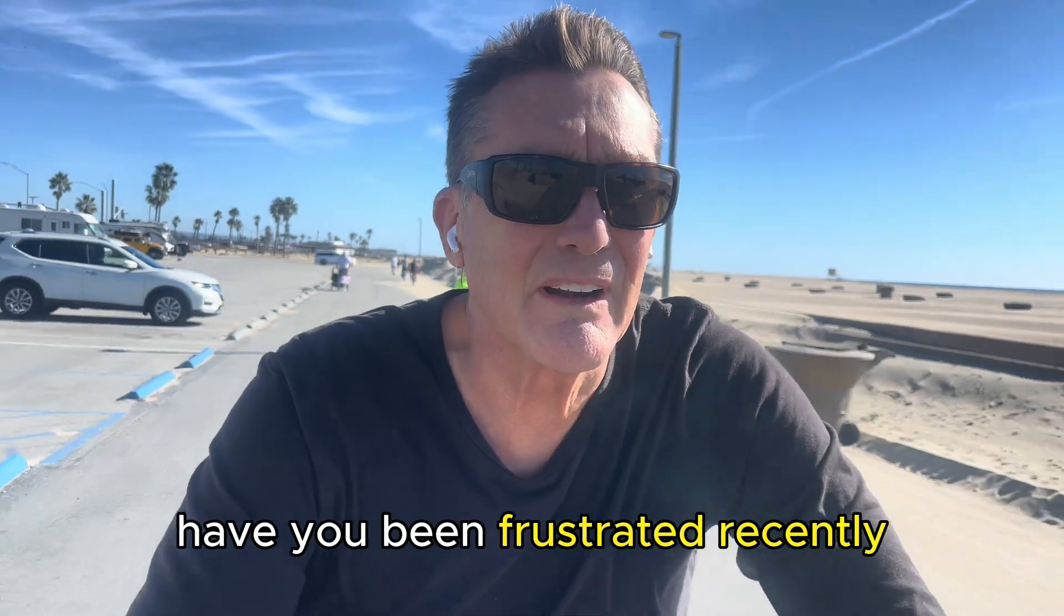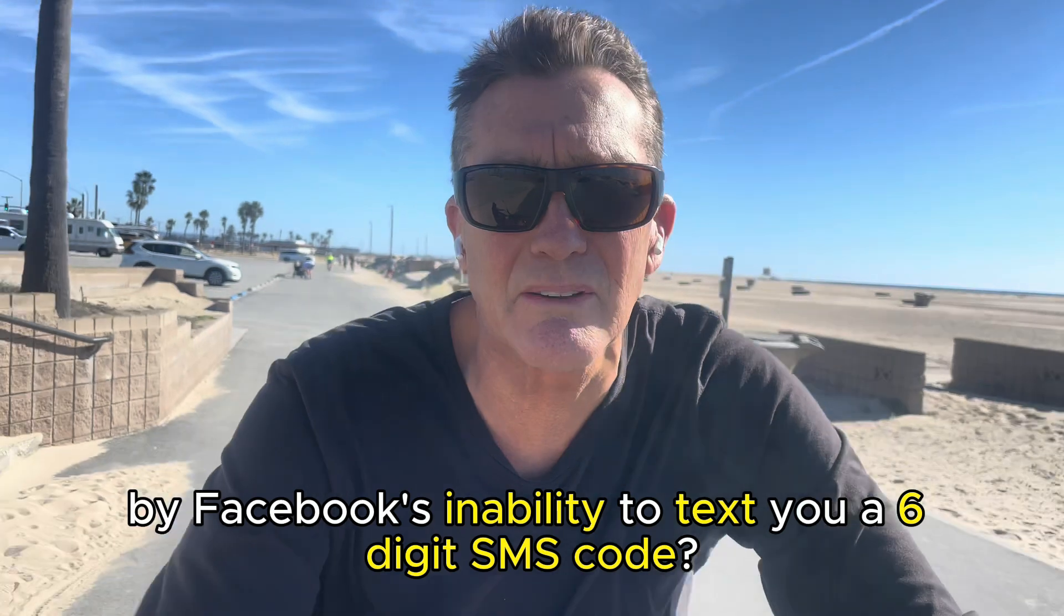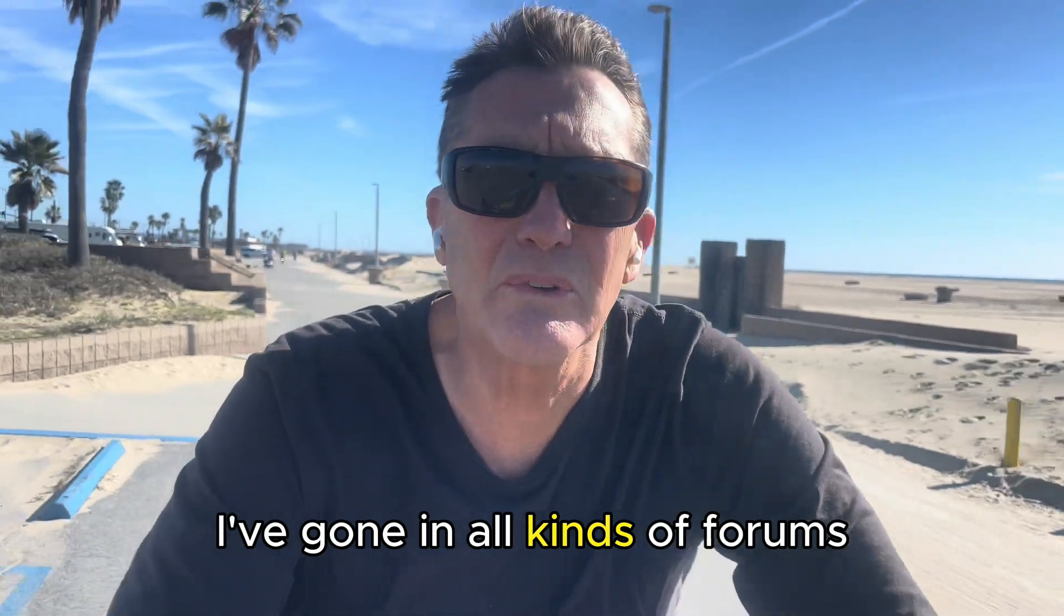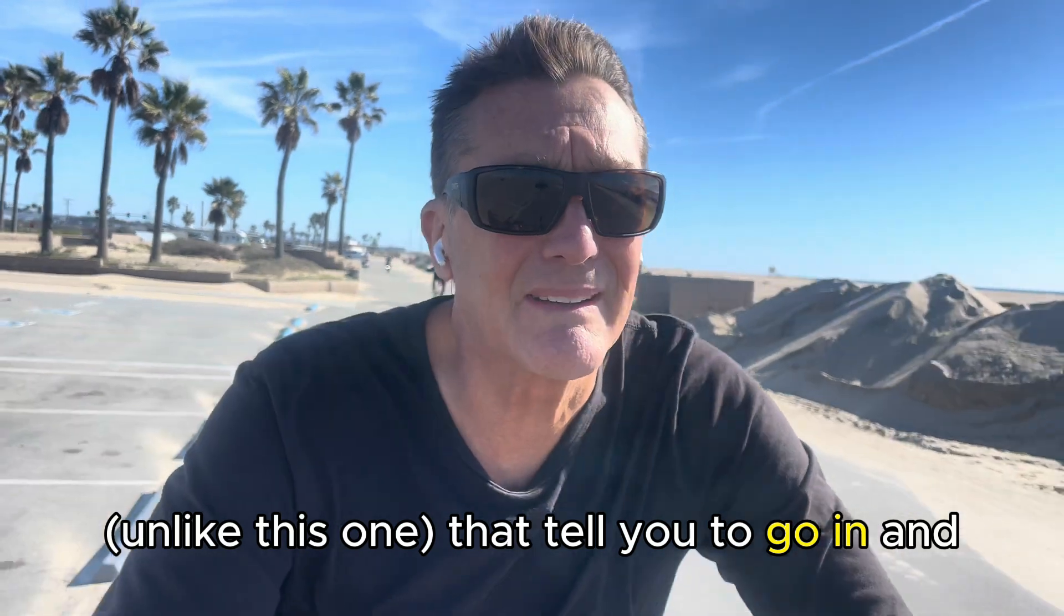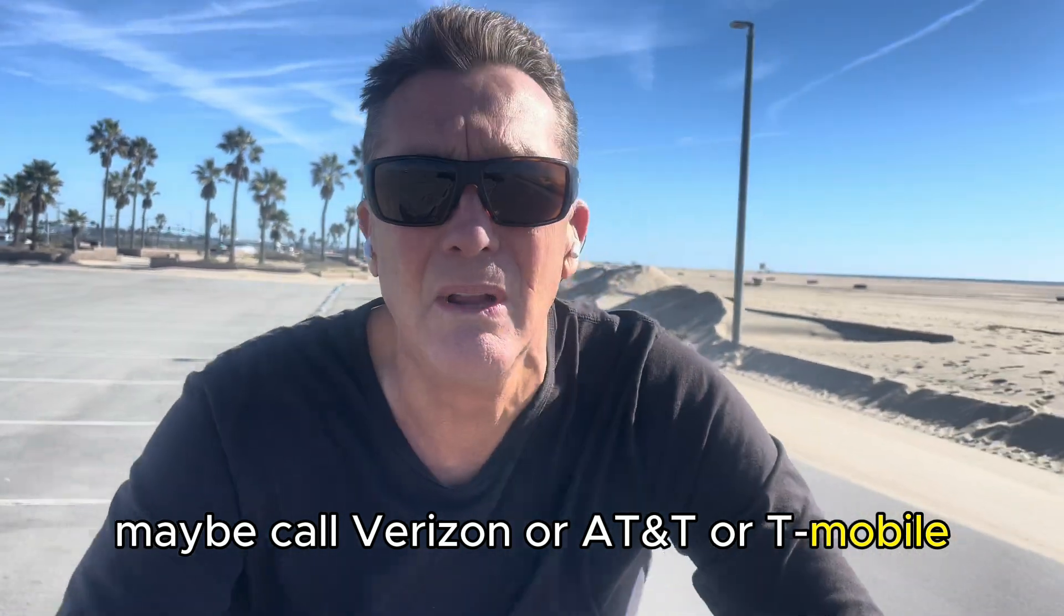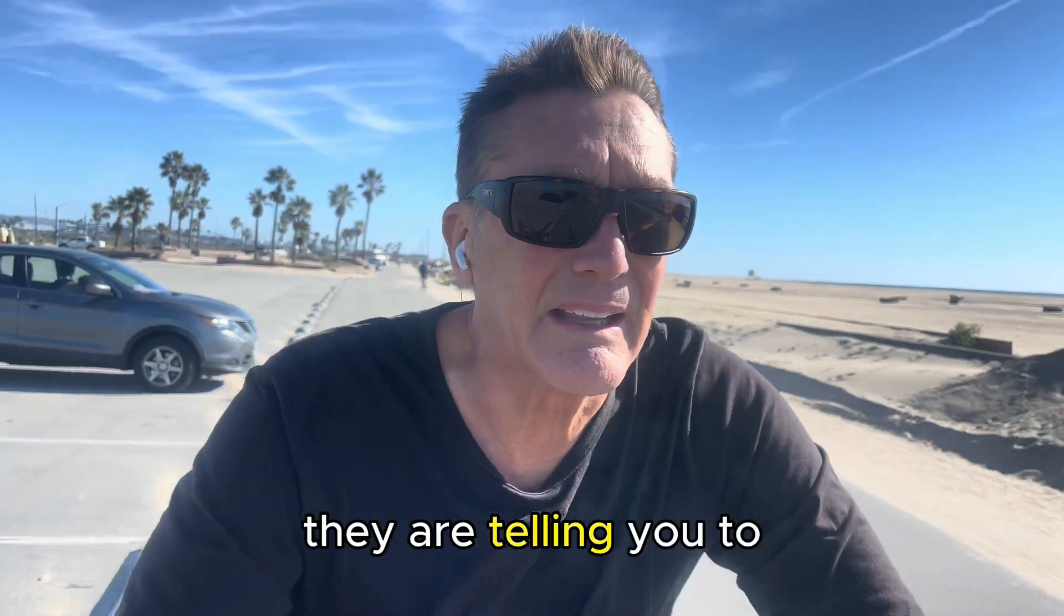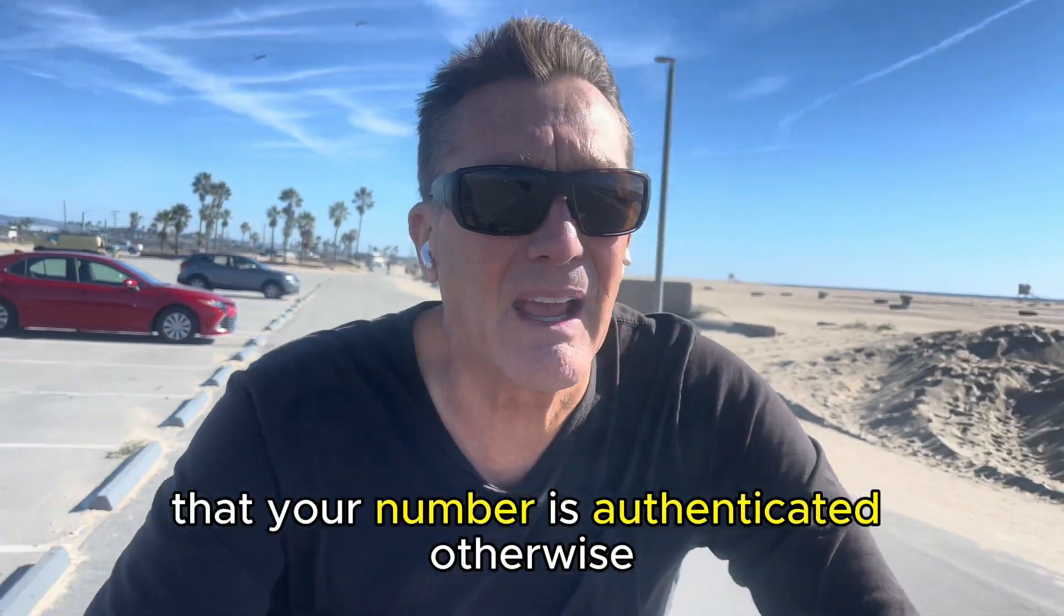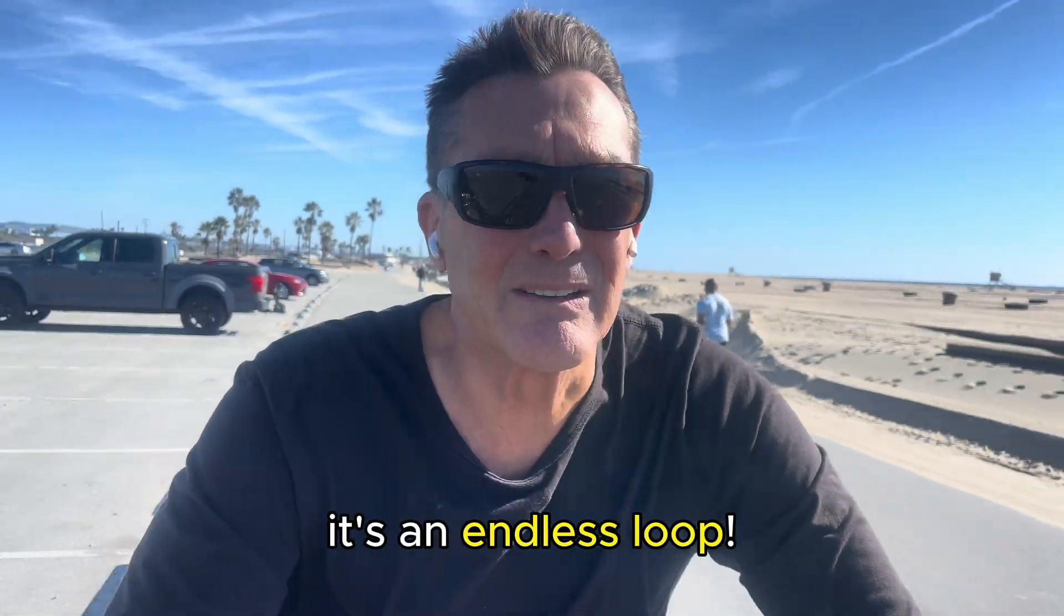Anyway, have you been frustrated recently by Facebook's inability to text you a six-digit SMS code? I've run into it recently and it is a bear. I've gone into all kinds of forums trying to find solutions to it, and there are a lot of YouTube videos unlike this one that tell you to go in and make sure you're receiving SMS messages. Maybe call Verizon or AT&T or T-Mobile, see if maybe they're blocking anything.